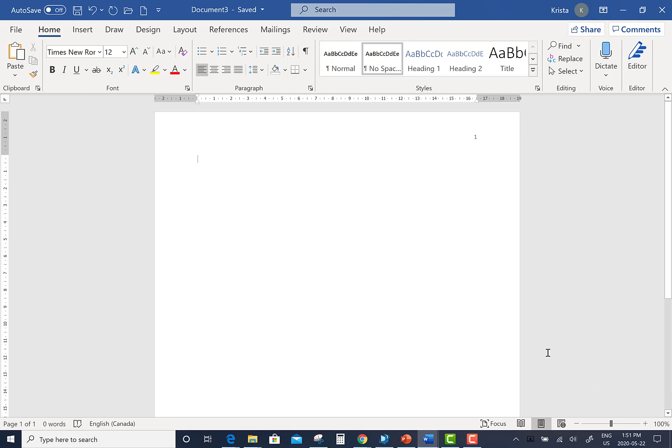From the first line of your document, press the Enter button on your keyboard two times. This will insert two double-spaced blank lines at the very top of your title page.